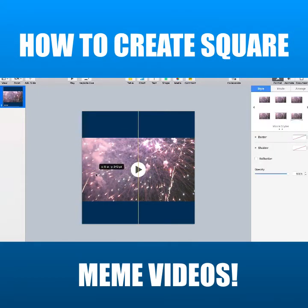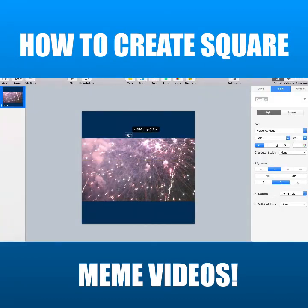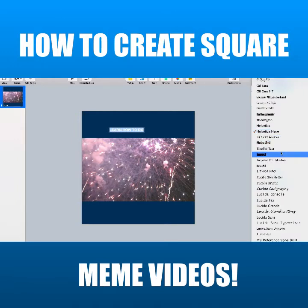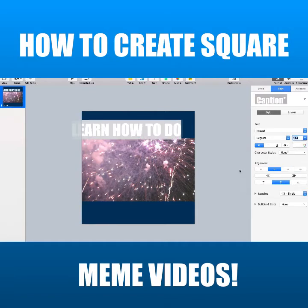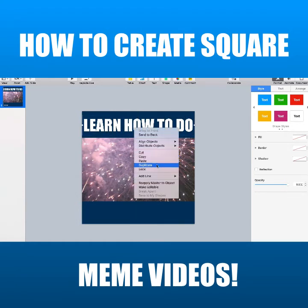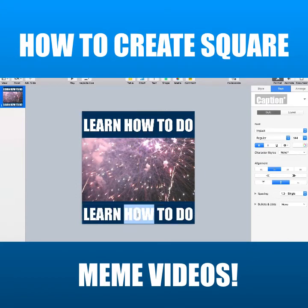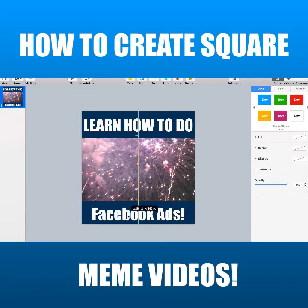I'm going to move it down a little bit. And now we can just put text on the top and the bottom. I'll click on the text button up here — and here's our text. I'm going to type "Learn how to do." Then I'll highlight the text and give it a font. Usually those meme videos use Impact font — that's what I like to use. Give it a large size, then move it. I'll right click and duplicate it, move it down, and change the words to "Facebook ads." We can center it. There we go.